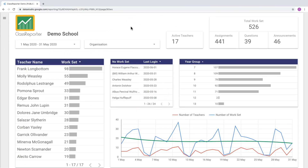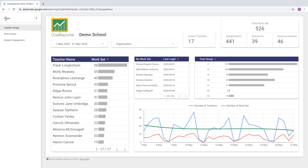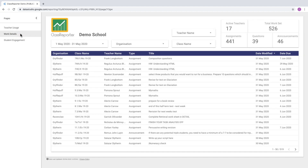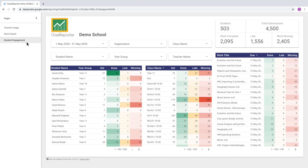Here we have a report about Google Classroom usage made with Class Reporter. You can access different pages within this report by using the menu on the left-hand side. If it's open, you can see the pages you can flip to, including work details and student engagement.